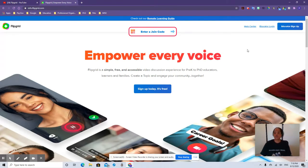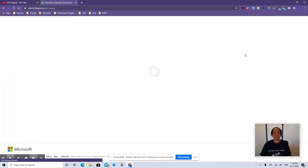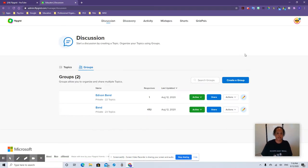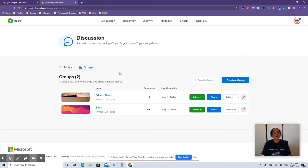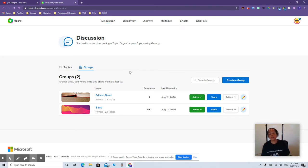I've already joined, so I'm going to go ahead and click Educator Login. It's going to take me to my platform. I have two groups — they are formerly known as Grids, but they're called Groups now.